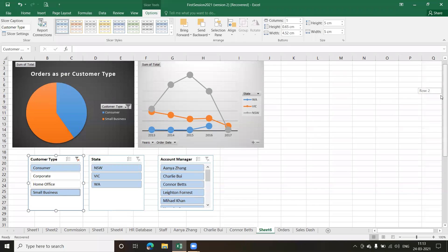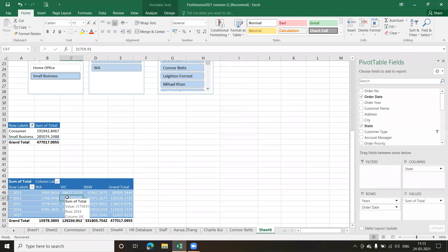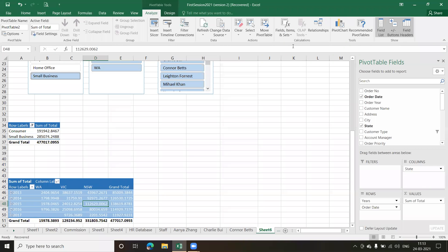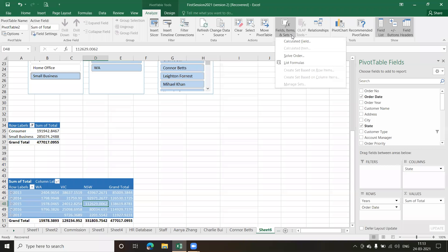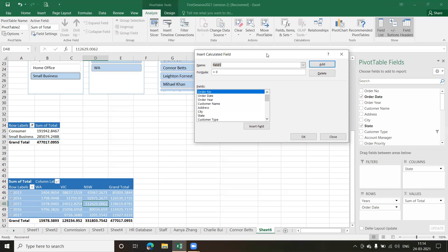Now let me show you one small thing regarding pivot tables — the calculated field. Click inside the pivot table, go to Analyze, and under Calculations there's a button called Fields, Items & Sets. Click the dropdown and select Calculated Field. A dialog window opens which allows me to create a new field and add it to my fields list.